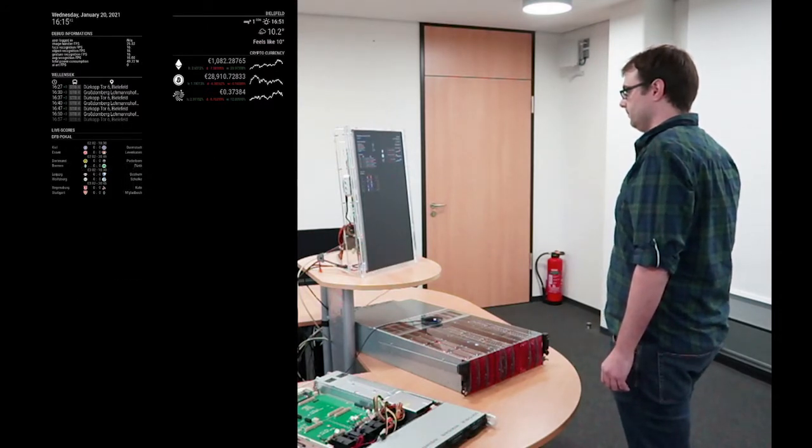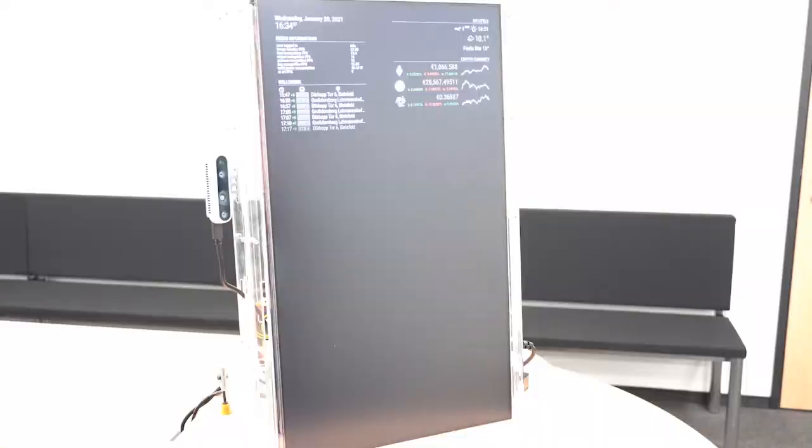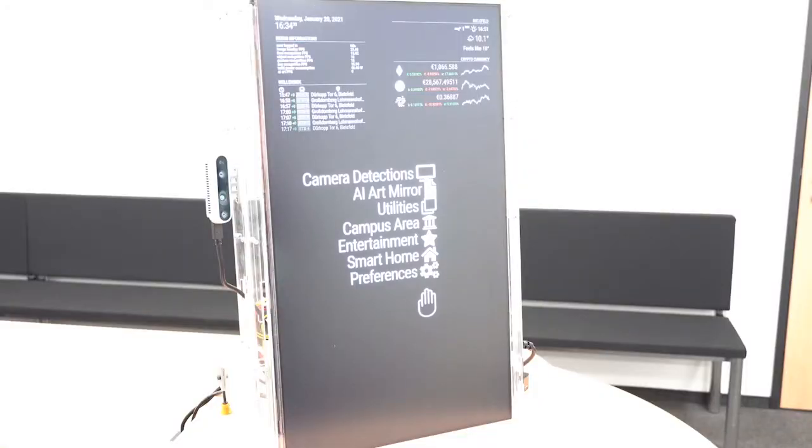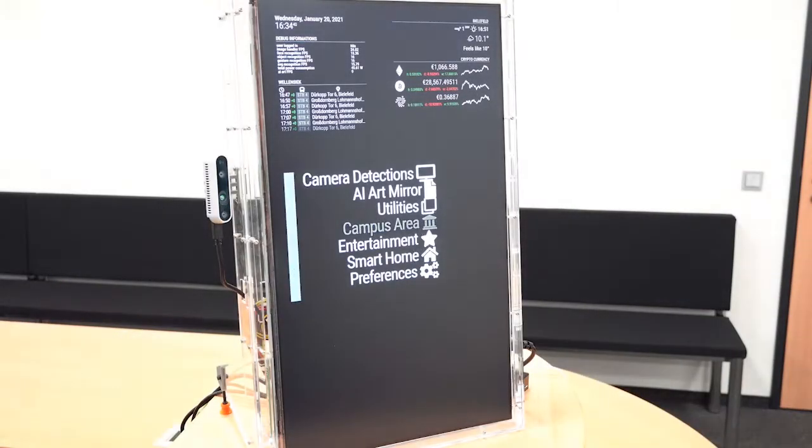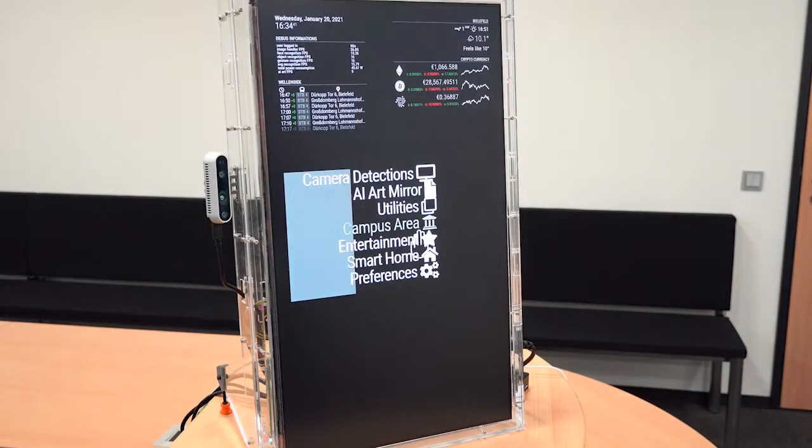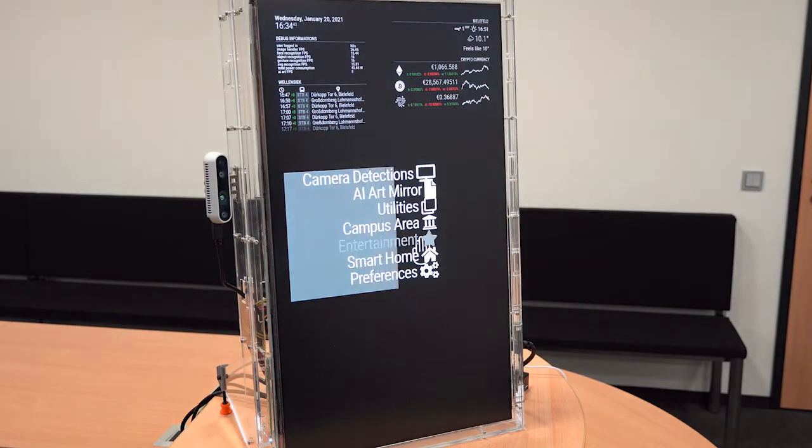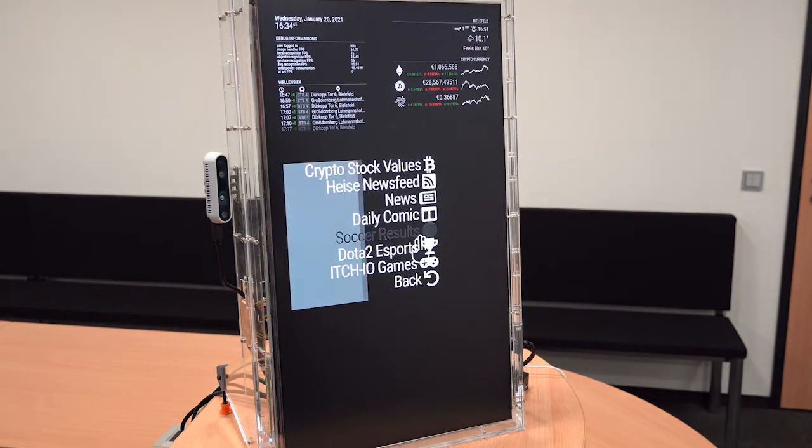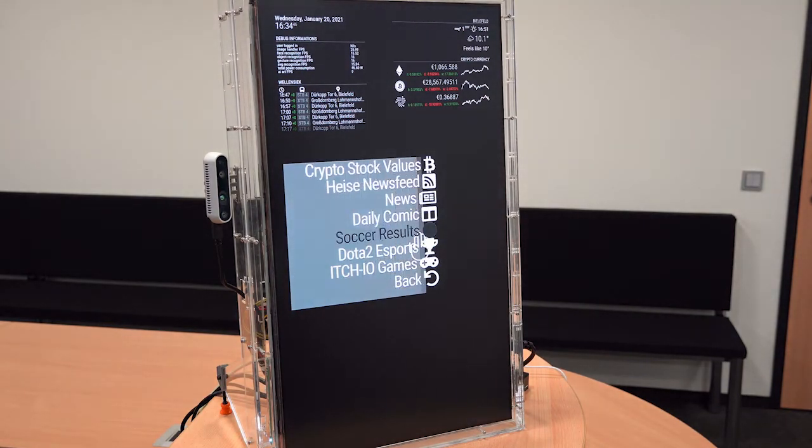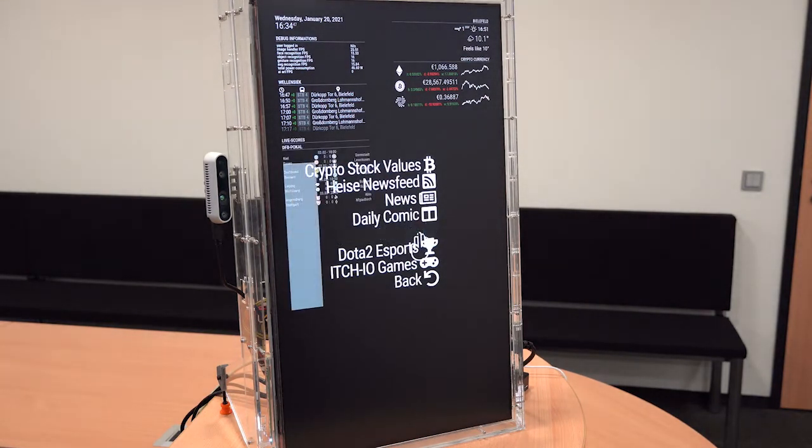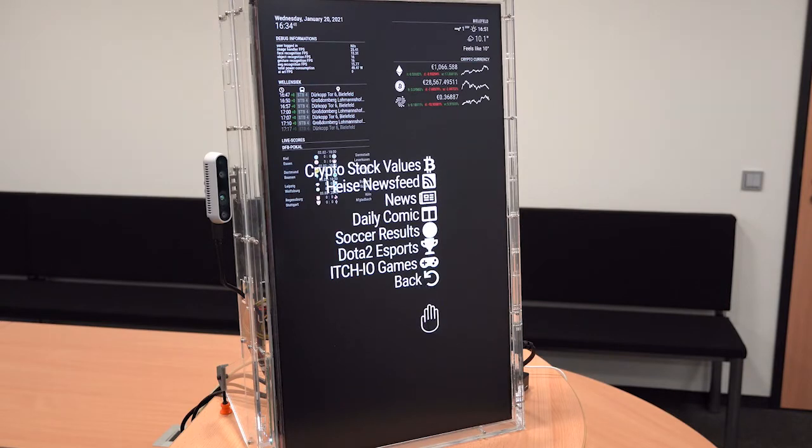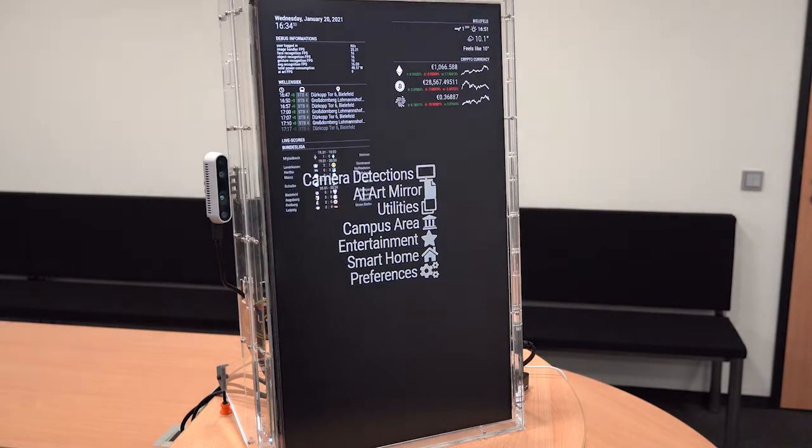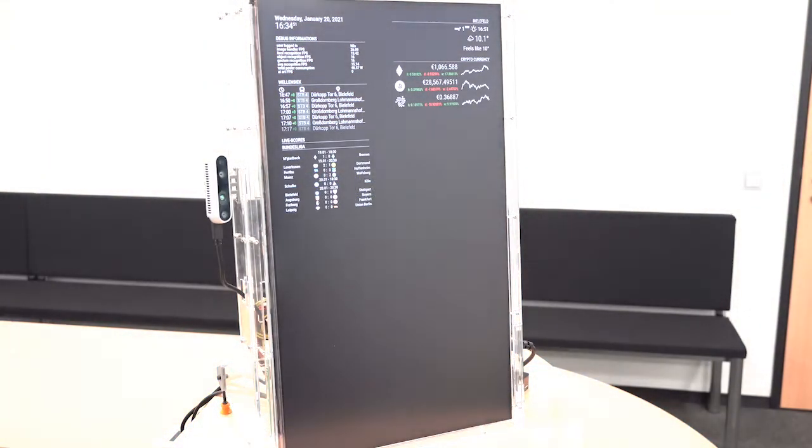At the moment, it supports 32 hand gestures. A flat hand opens the main menu and different information modules can be accessed from there. For example, you can look at the latest football scoreboard.